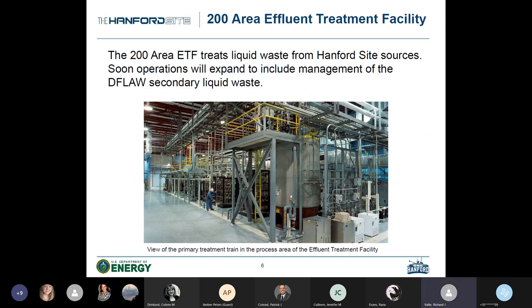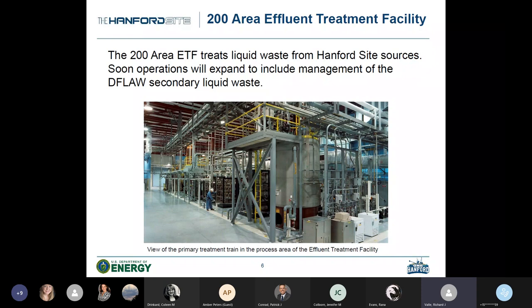Here we've drilled down to the 200 Area Effluent Treatment Facility, whose function is to treat liquid waste from Hanford site sources. Operations will expand in the very near future to include the management of DF LAW secondary liquid waste. The photo shows the primary treatment train within the process floor of the ETF building, which will be a point of discussion in the following slides.